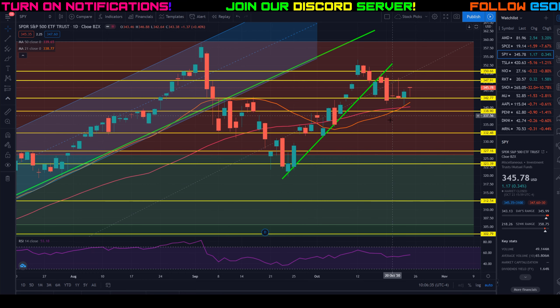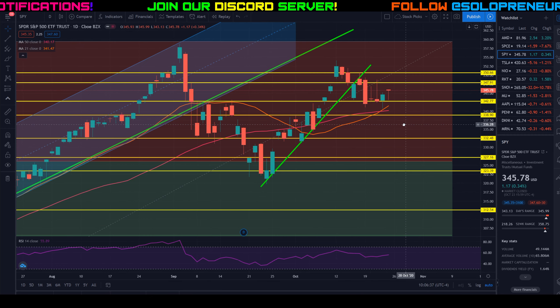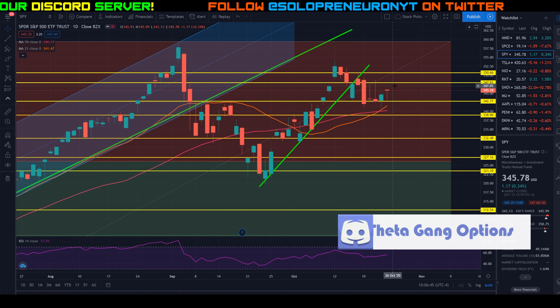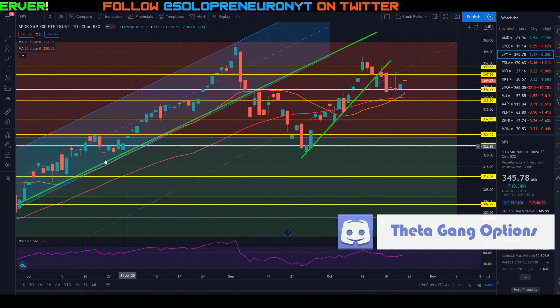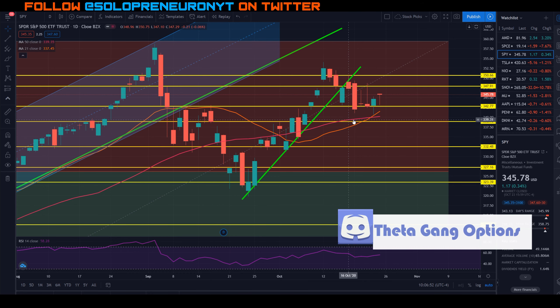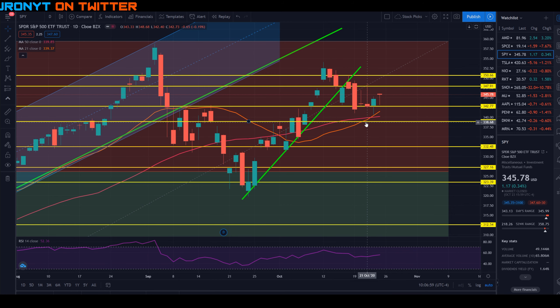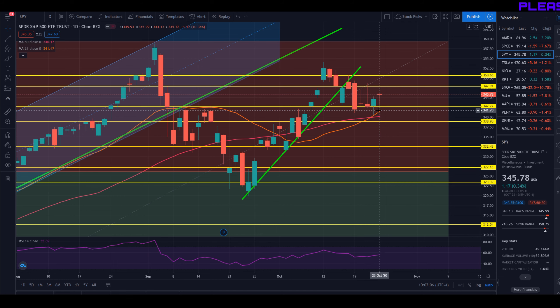Is this going to be another correction like we had back in September? It's looking that way, but it is a mixed picture. The yellow lines represent areas of support and resistance I've identified going back quite some time. The pink line is the 50-day moving average and the orange line is the 21-day moving average. The bullish sentiment is that we are still trading above both the 50-day and 21-day moving averages. The intraday low on October 22nd touched and bounced right off the 21-day moving average.